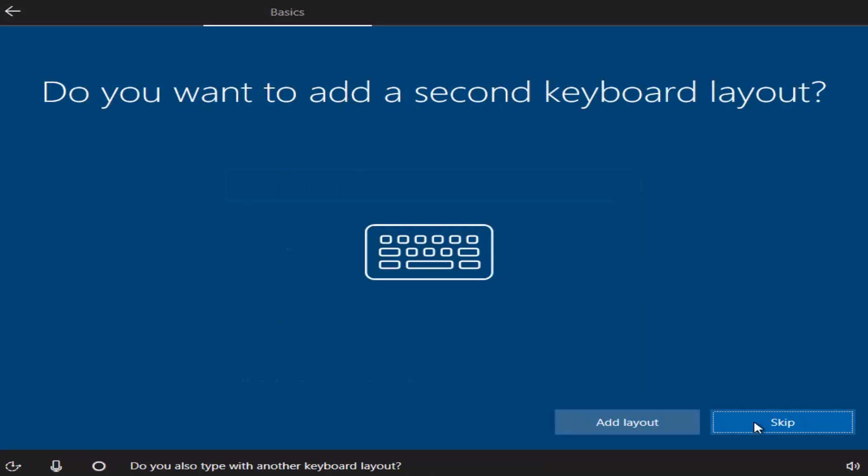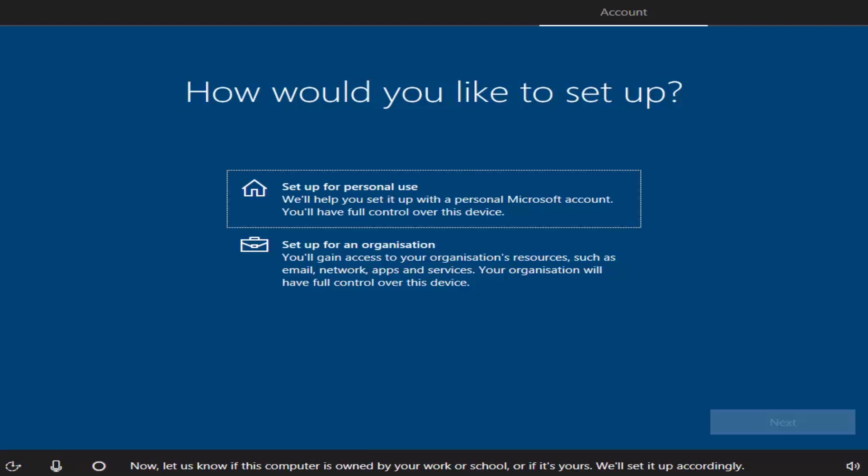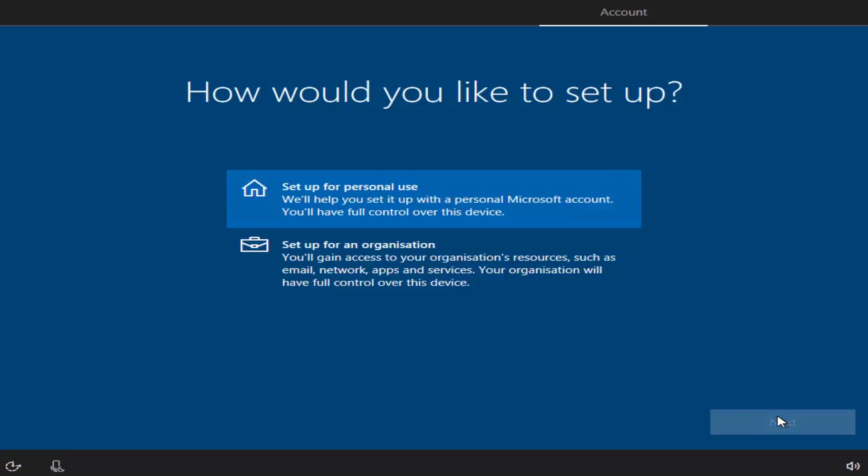You can add second keyboard layout or skip it. You can choose how you want to set up, personal or organization use. Click Next.